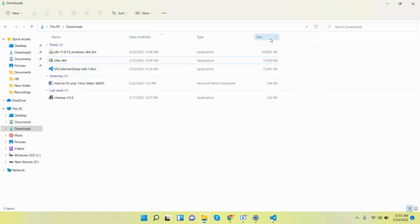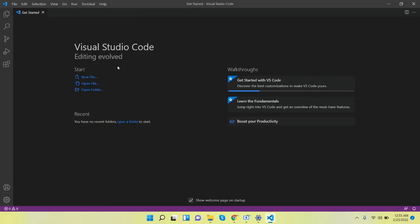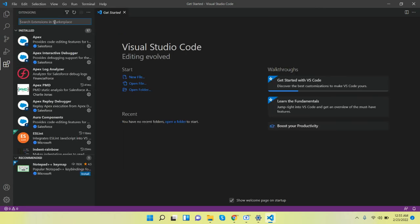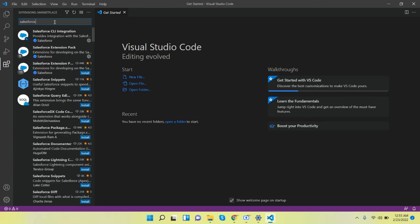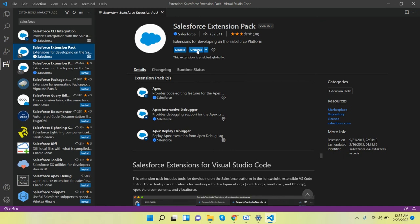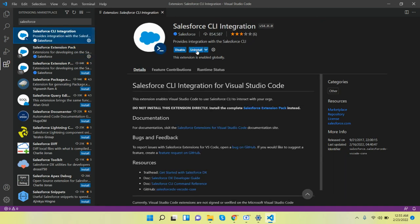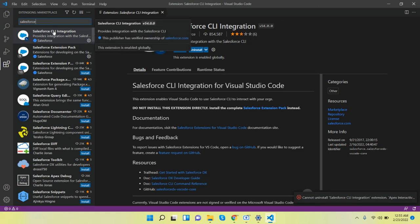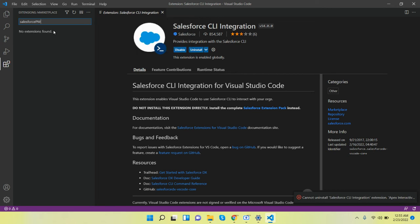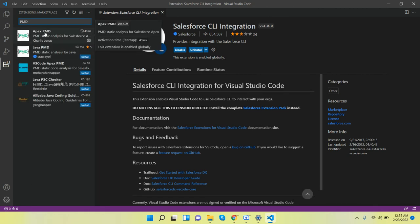Okay, so Visual Studio Code is successfully installed and there are some extensions. These extensions are very useful whenever you are using Visual Studio Code. One very useful extension is Apex PMD.